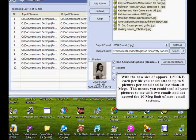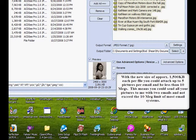Now we can click on Done, and our new folder is made, and that's all there is to it.